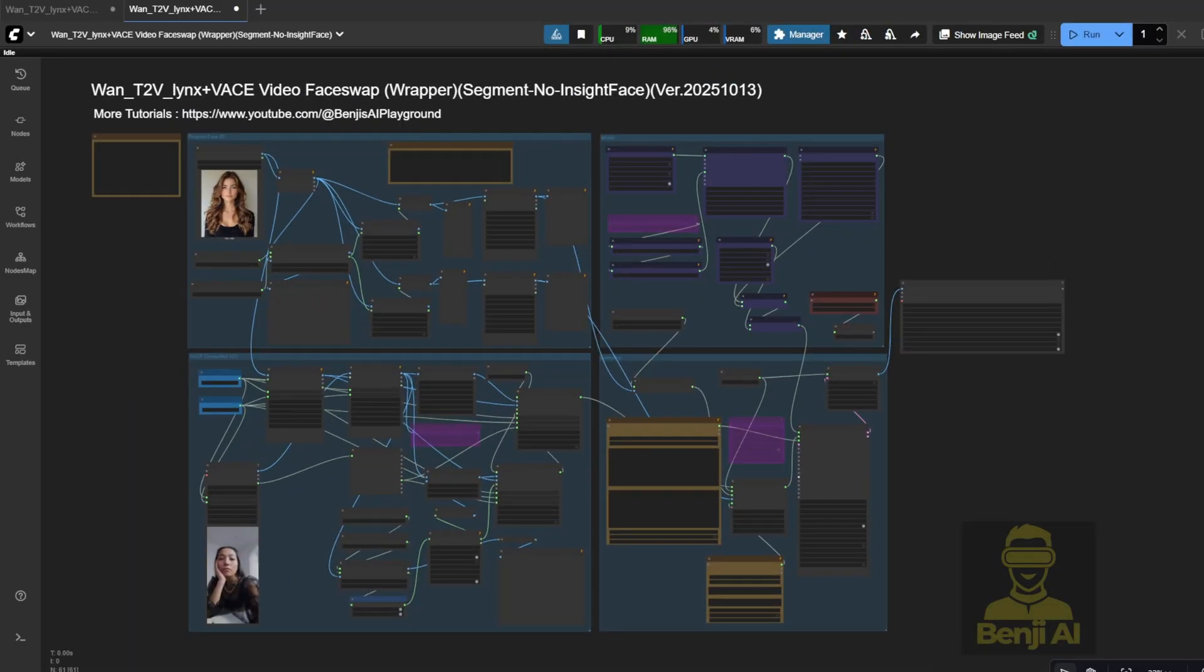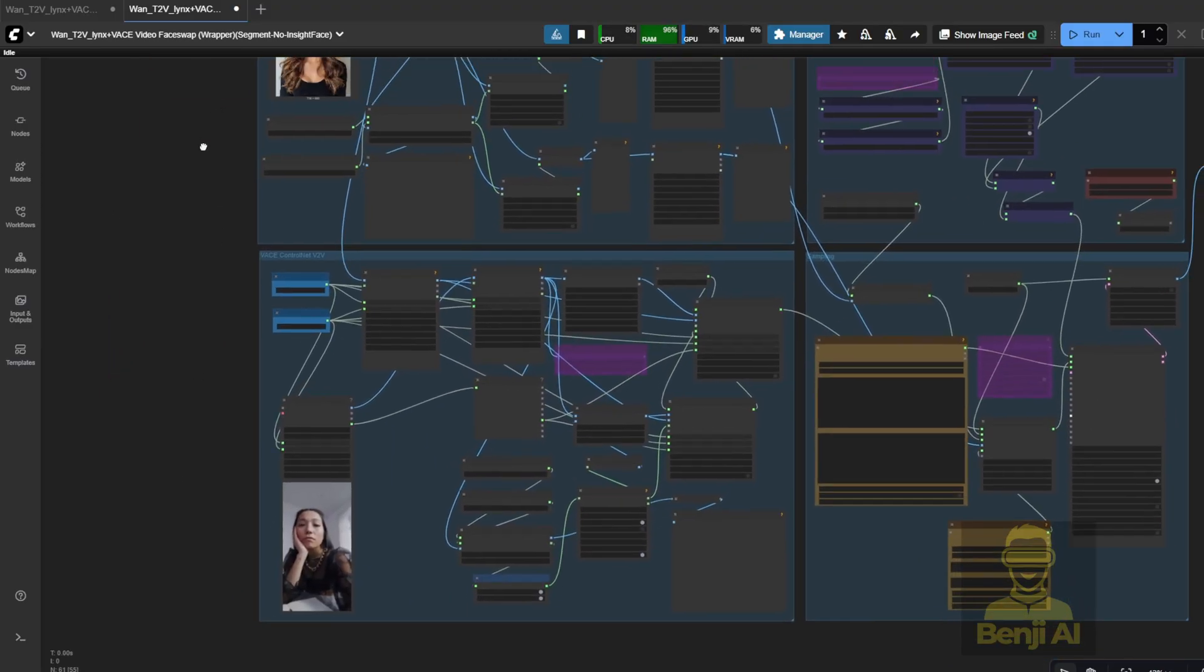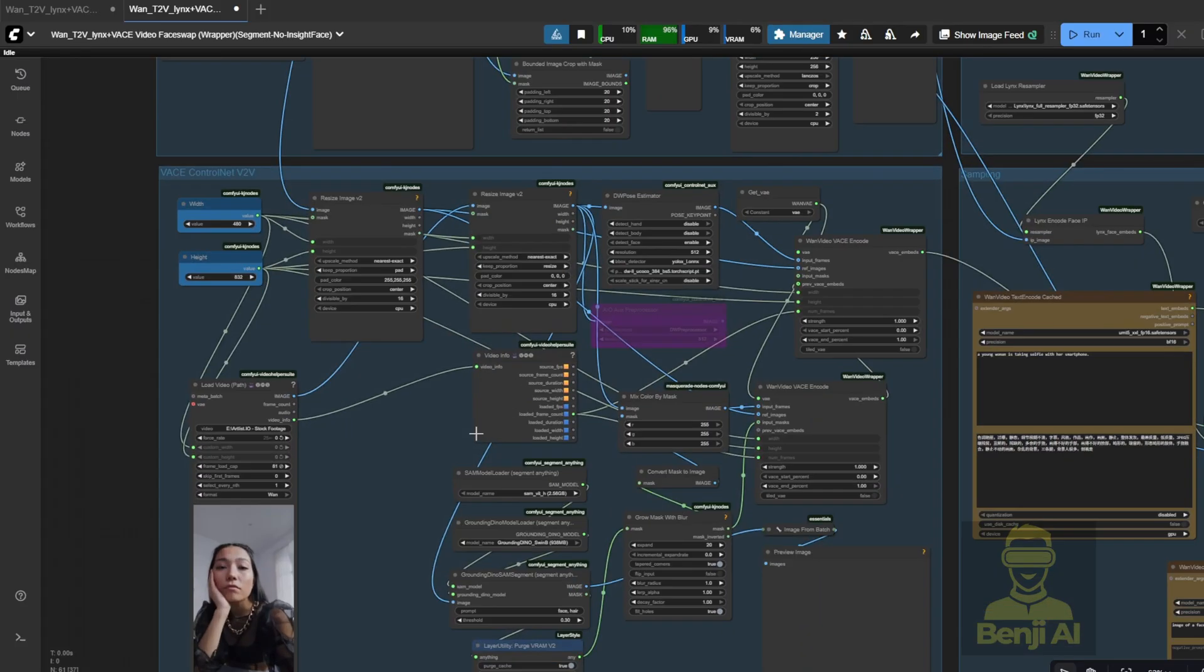Hello everyone. In this video, we're going to expand a little more on the functionalities for the Lynx Plus vase in ComfyUI. It's able to do various tasks, like you can use the WAN video vase to do Control Net V2V. In this scenario, I'm using it for face swapping.